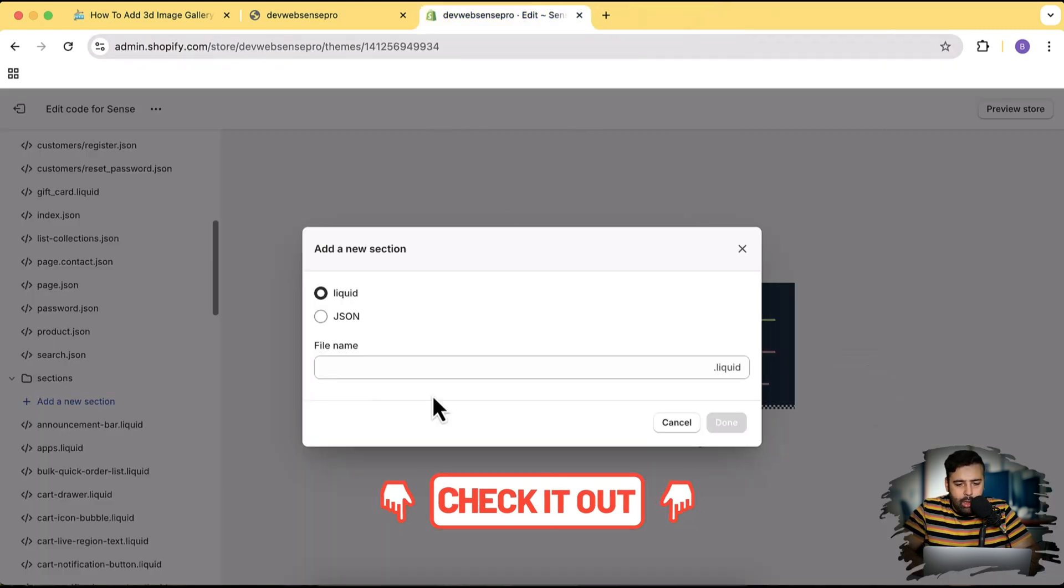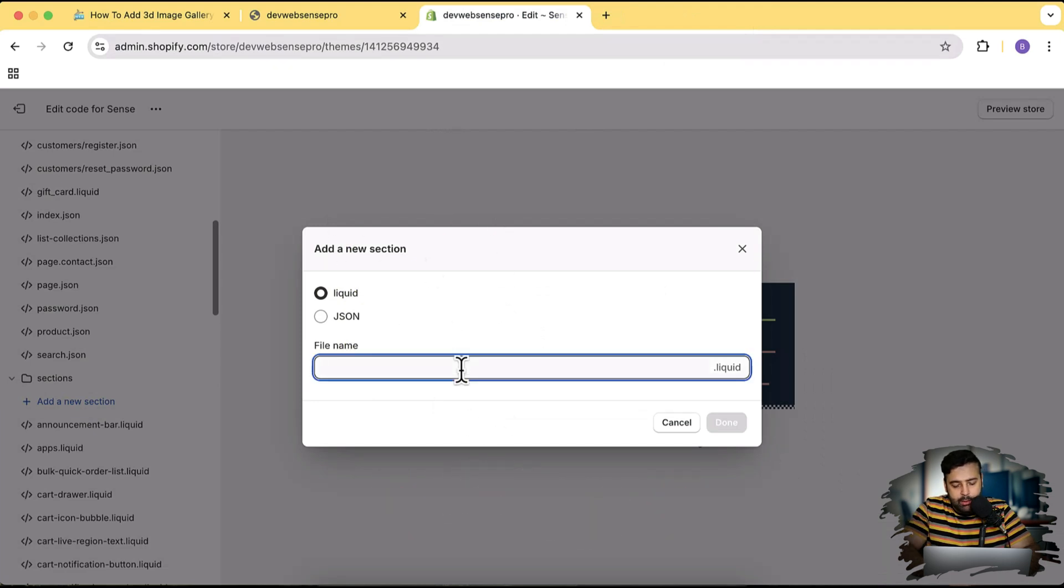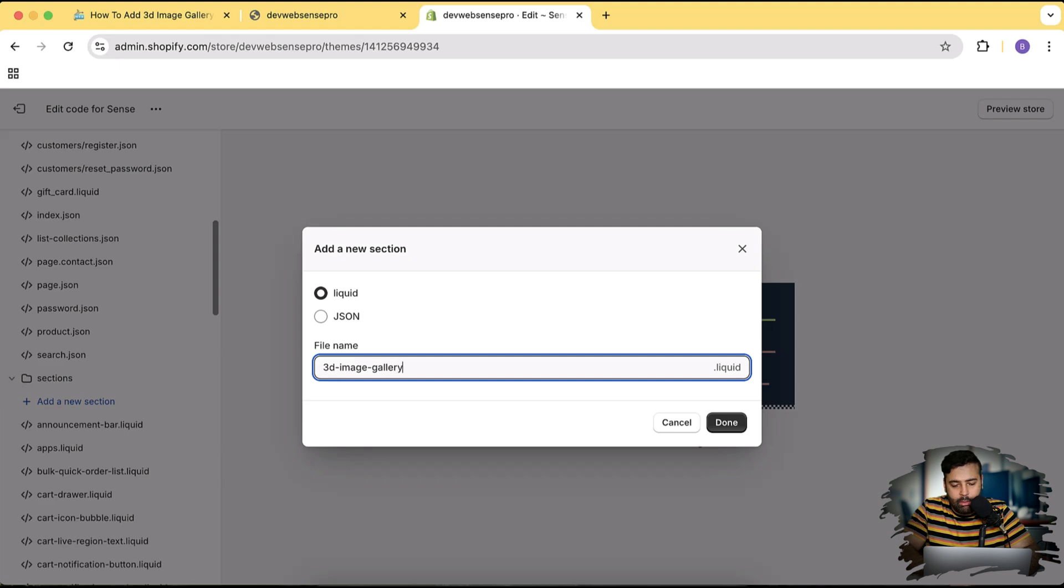Make sure to try that out - link will be in the description or you can Google Big Bulk Discount. Okay, now in the code editor we will name it 3D image gallery and click on Done.